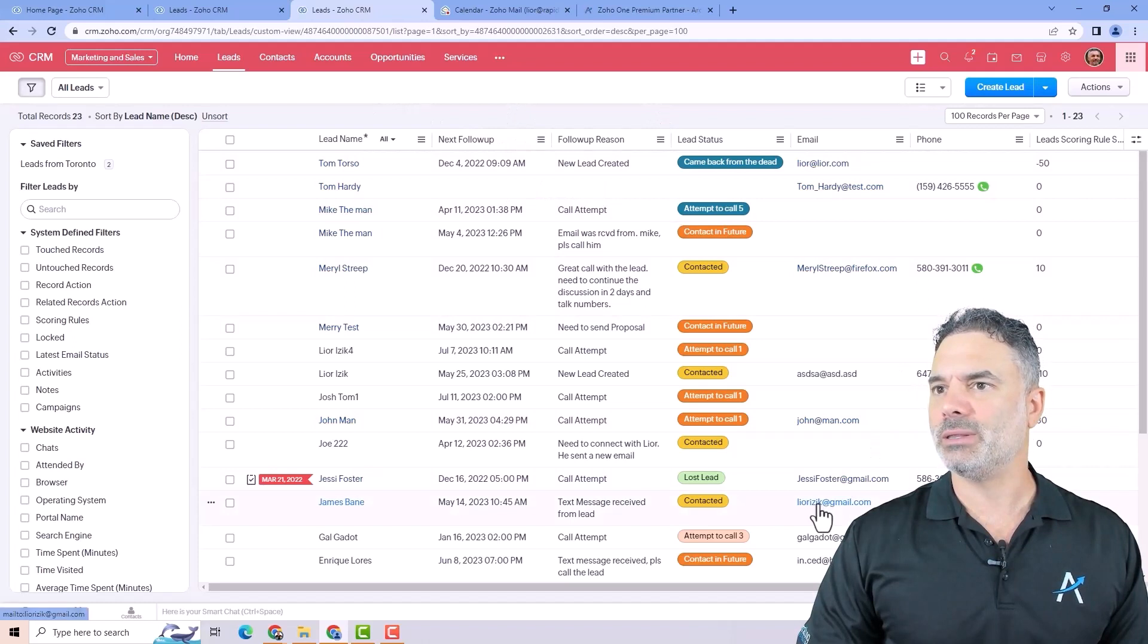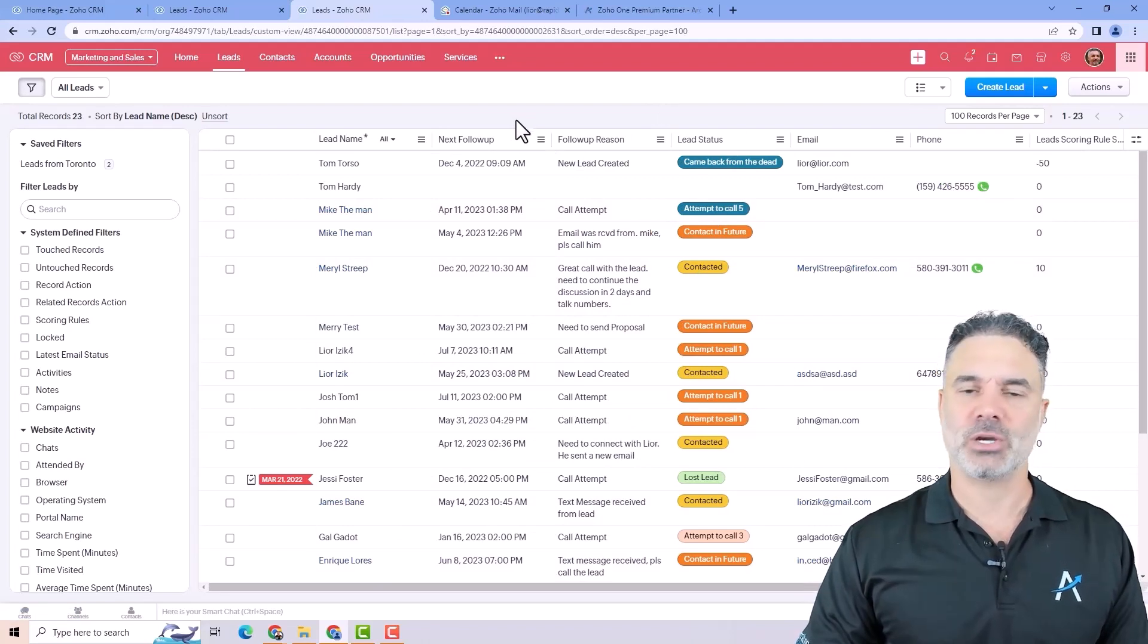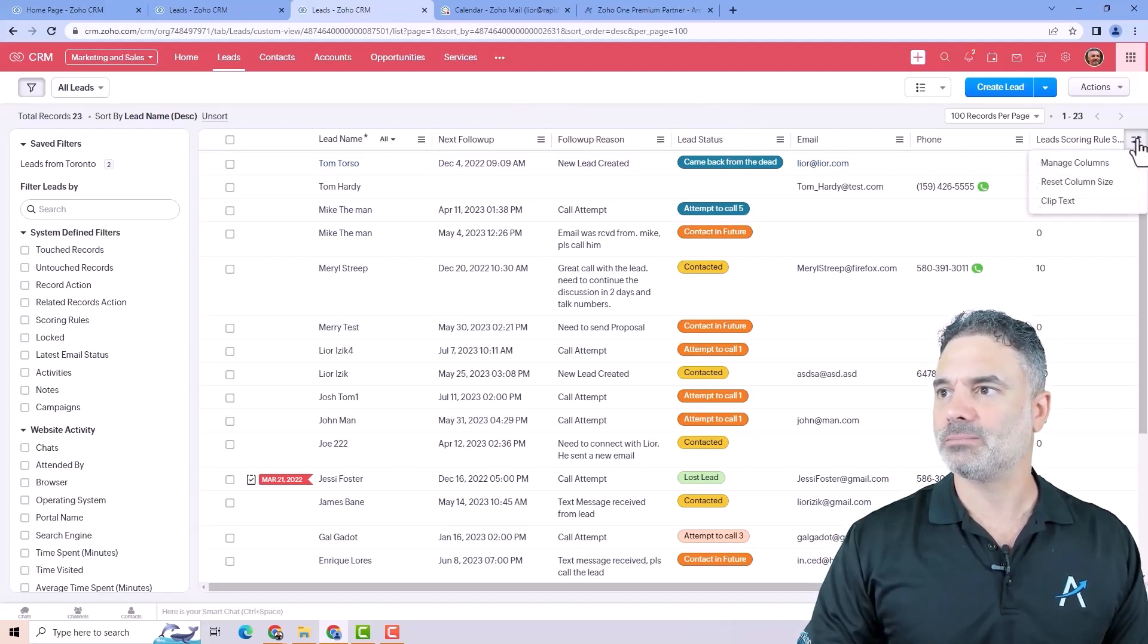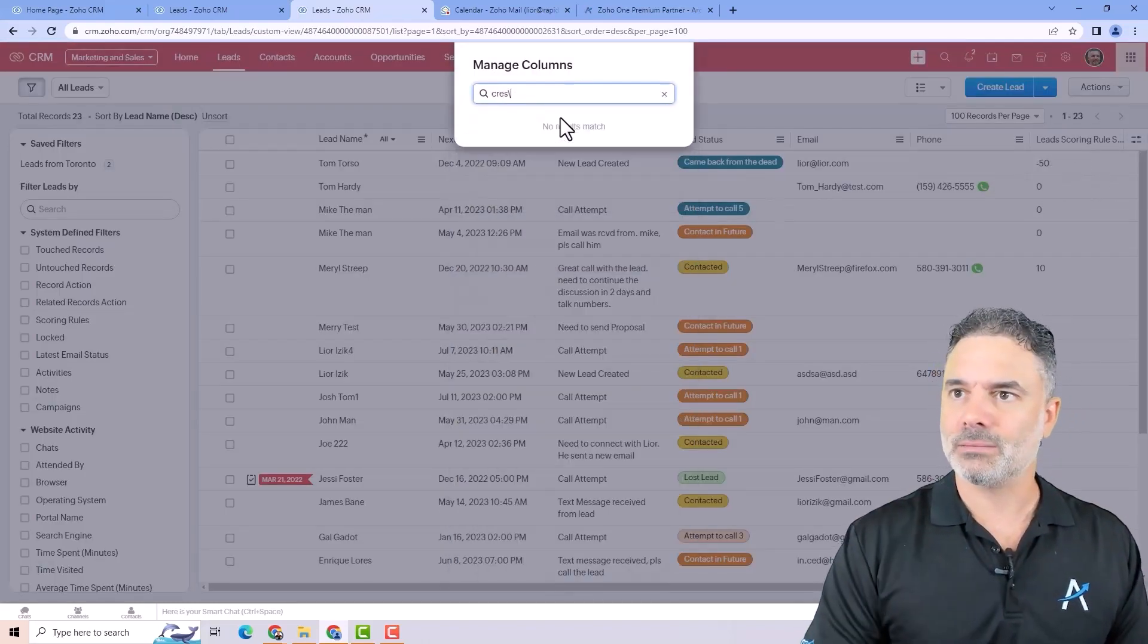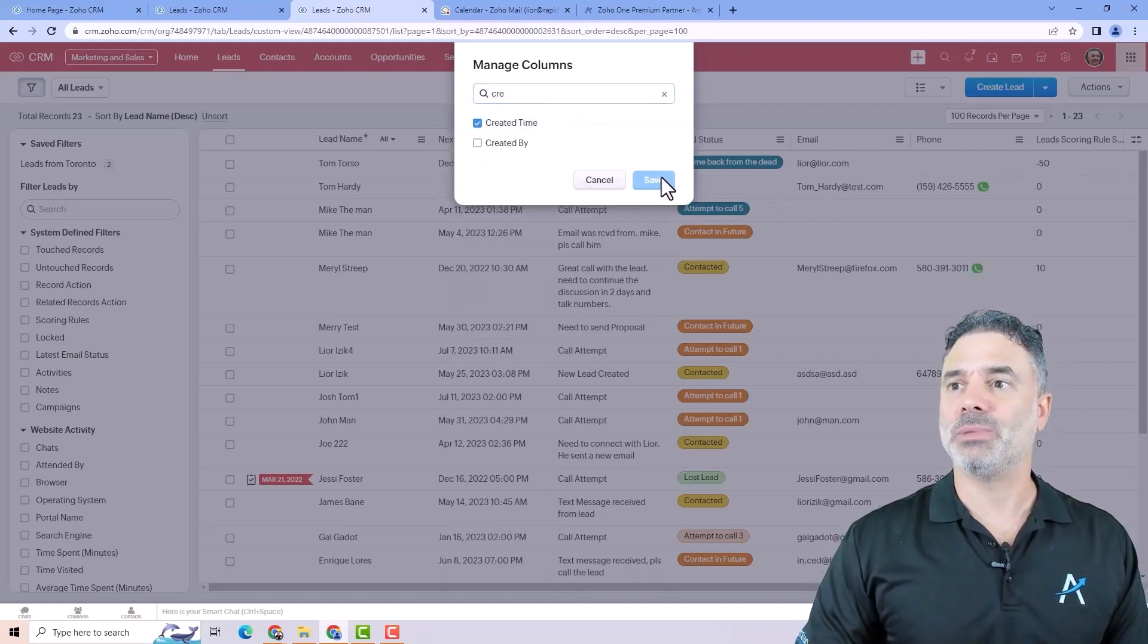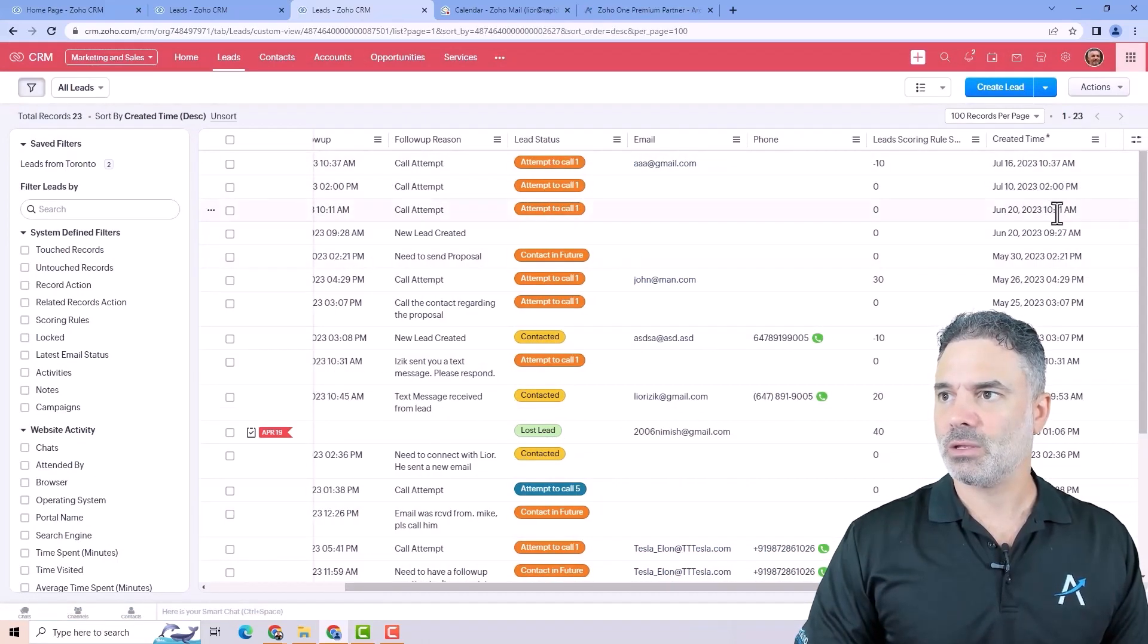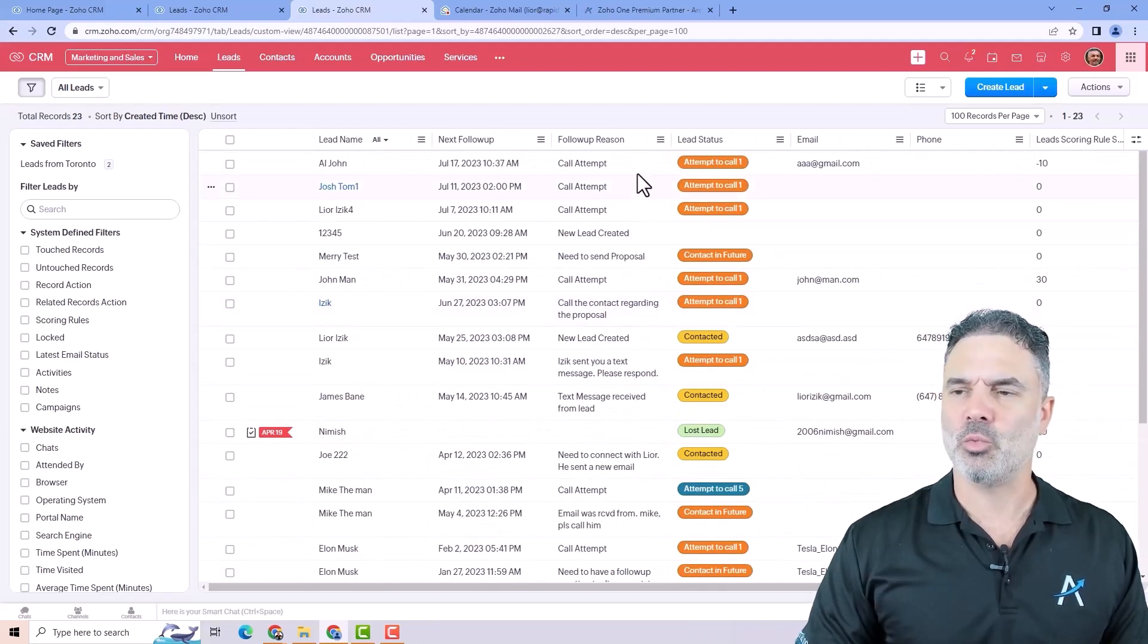Very common in the leads will be to descend based on the created time. So the new ones will be on the top. And if I want to do that, I can click here on this button. I can click on manage columns. And from here, I will add the created time. And that will be when the record was created. And here I will choose the descending. So the newest will be on the top. And the oldest will be on the bottom. And that's a very common way to watch the leads.